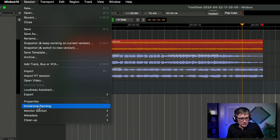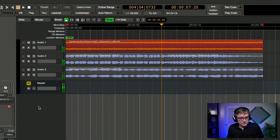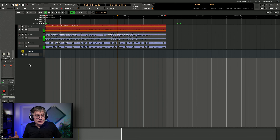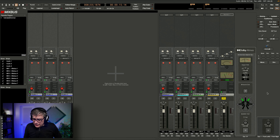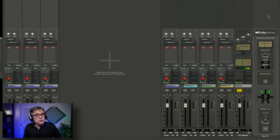Let's make the Mixbus window larger because Mixbus uses a lot of space. Now if we want to turn that into Dolby Atmos, we need to go into the session menu, and here we have the option Immersive Panning — we simply need to select it. And as soon as I've selected that, everything has been turned into a Dolby Atmos project. There's nothing else we need to do. In essence, everything has been turned into a Dolby Atmos project.